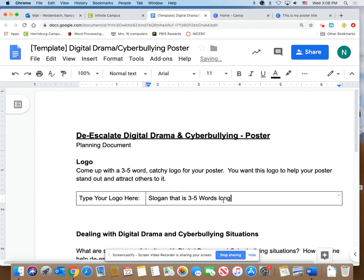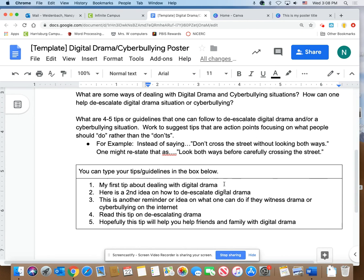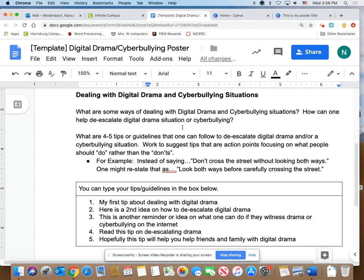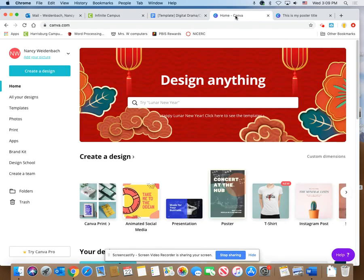Again, try not to use the don'ts and the do nots and the shouldn'ts and the should nots, even in your slogan too. Okay, so we're using the website called Canva, canva.com. You've logged in, you've gotten yourself to this page.